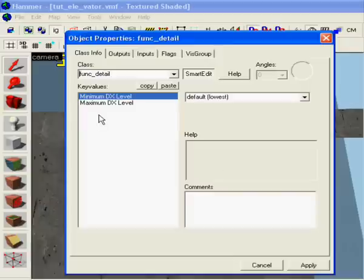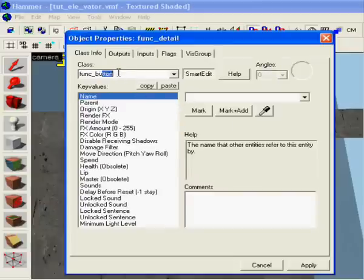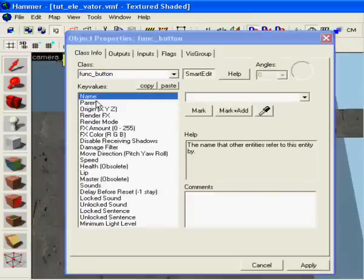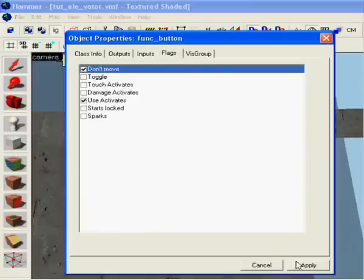Nice button, make a func underscore button here too. Same thing here, flags don't move.